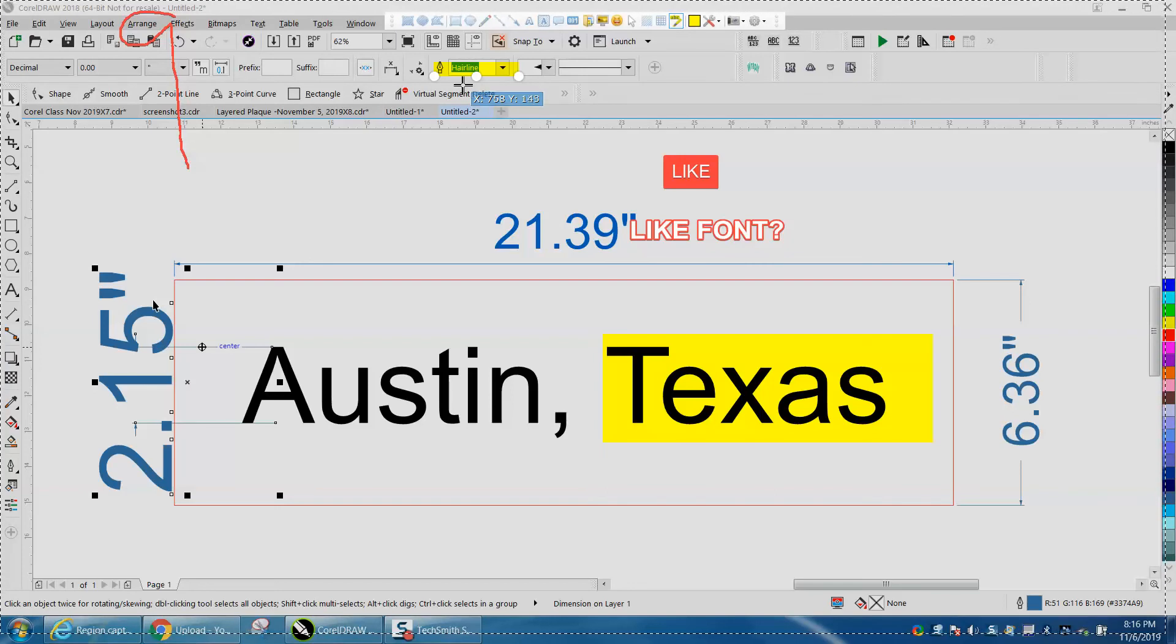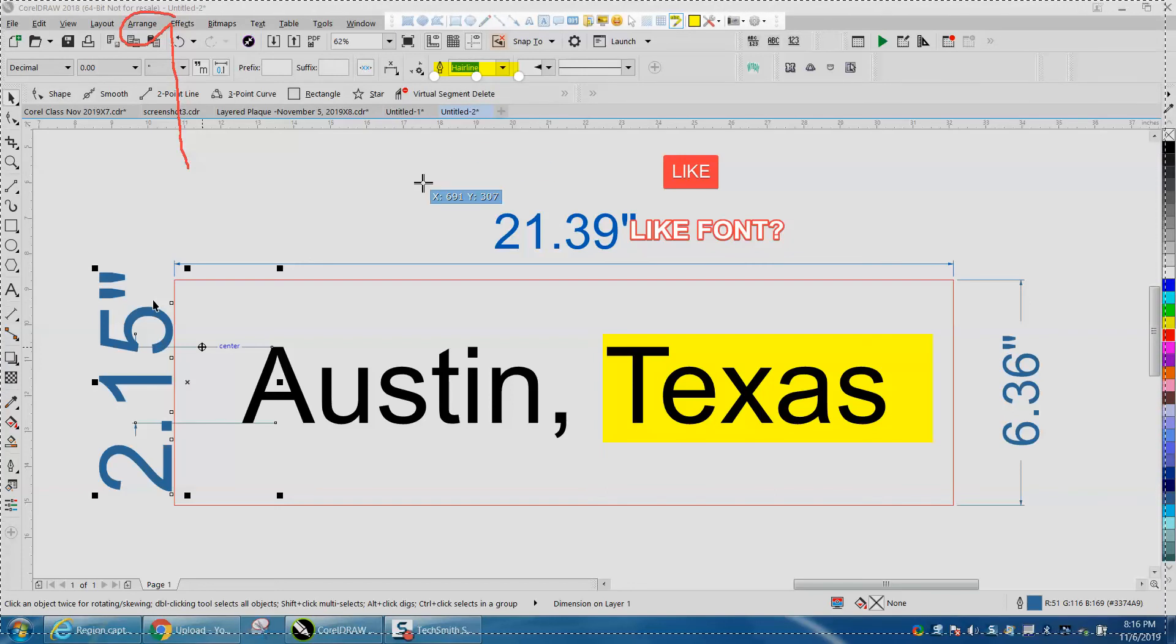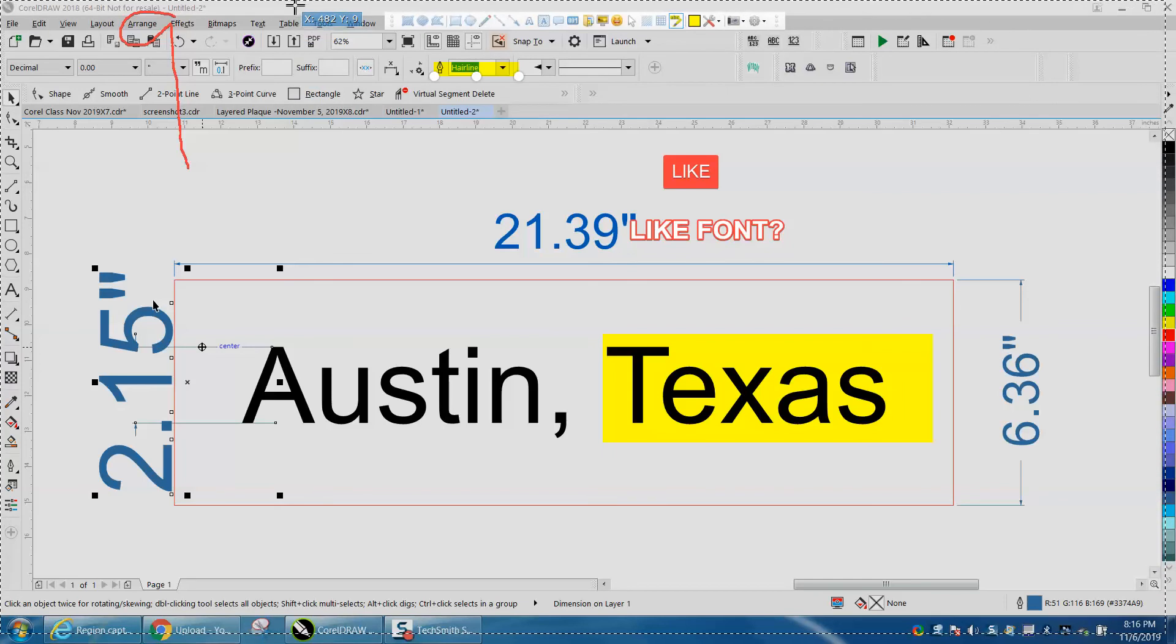This program will not let me share or save this while my Snagit is running to record the video.